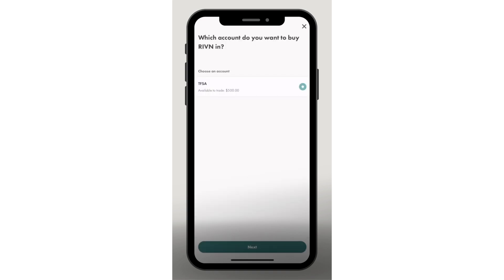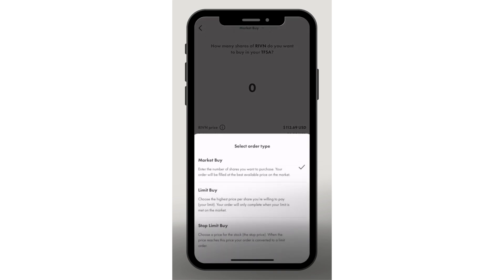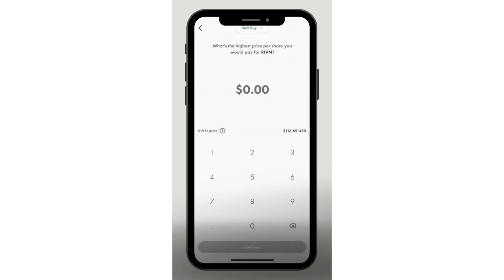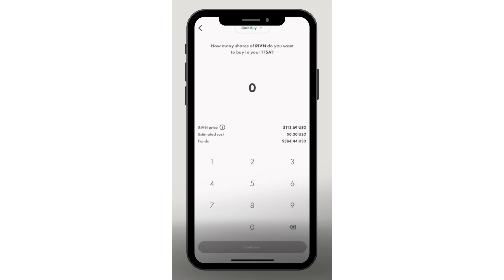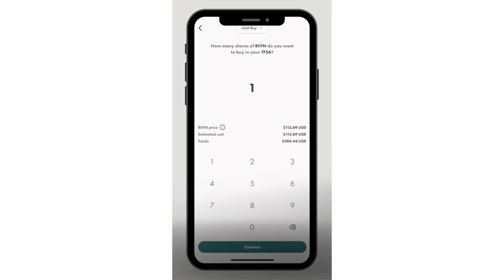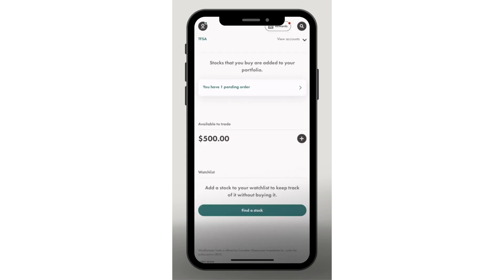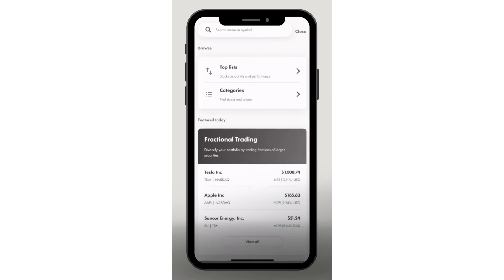Now let me show you an American stock. American stocks are a little different on Wealthsimple because there is a commission or fee charged. I'll choose Rivian and, as always, select a limit buy rather than a market buy, choosing the highest price I'm willing to pay and how many shares I want. As you can see, this is different from Canadian stocks because there is an exchange rate, and it also includes a 1.5% fee that Wealthsimple charges. This can add up depending on the price of the stock you're buying.